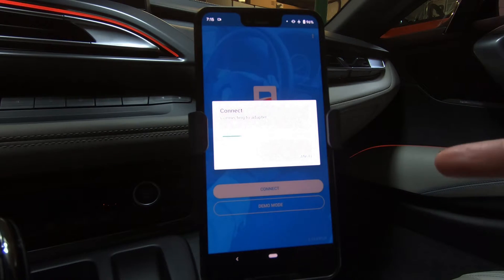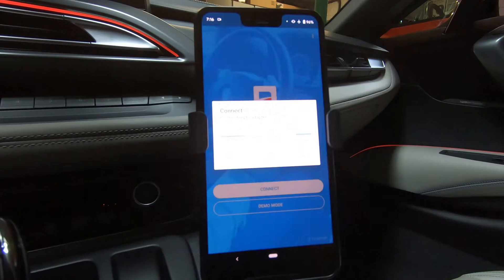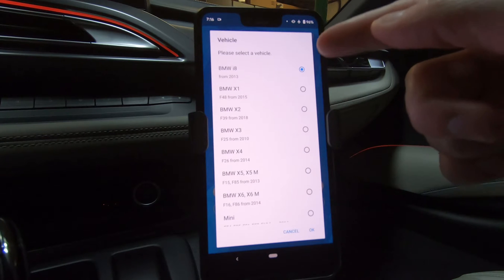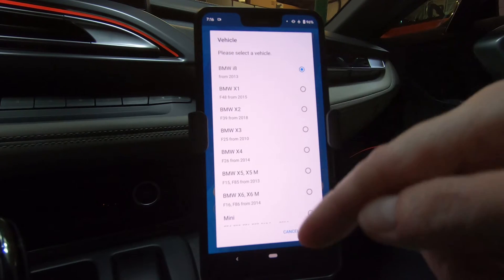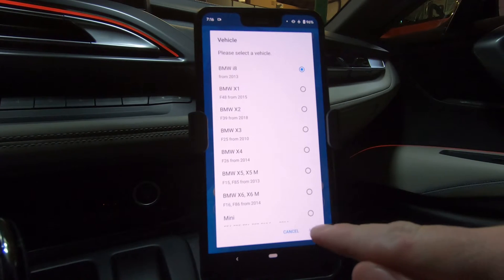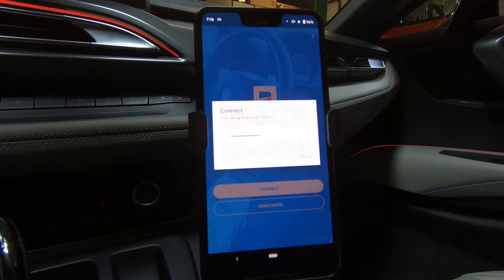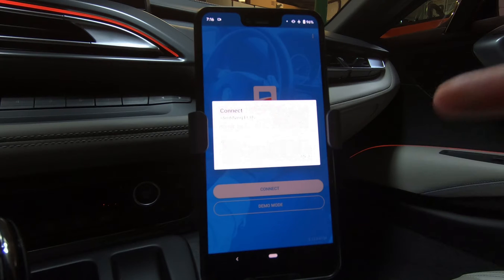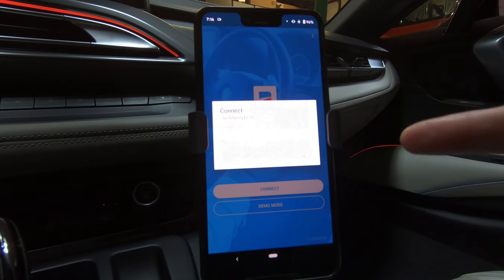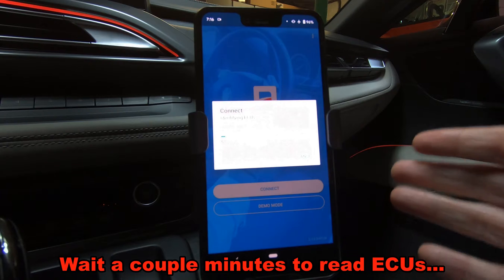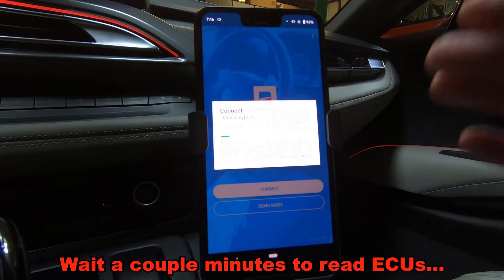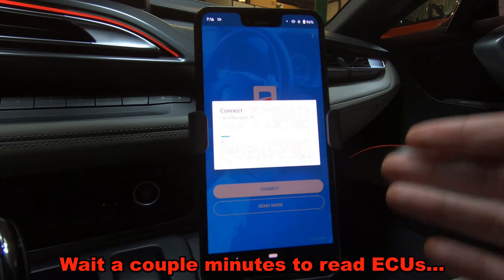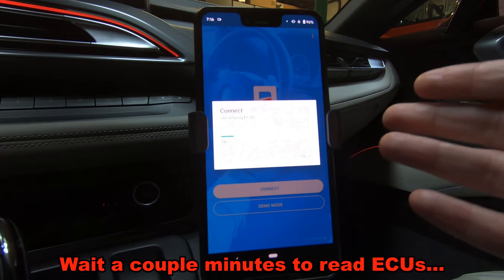So it's saying connecting to adapter. Giving me the option to select BMW i8. If this is your first time, it'll be down at the very bottom of the list. So hit OK, checking terminal status, reading the VIN, and now identifying the ECUs. This process takes a while, so give it a chance to identify all the ECUs, and then it'll give you the ability to decide which internal computer module you want to modify.